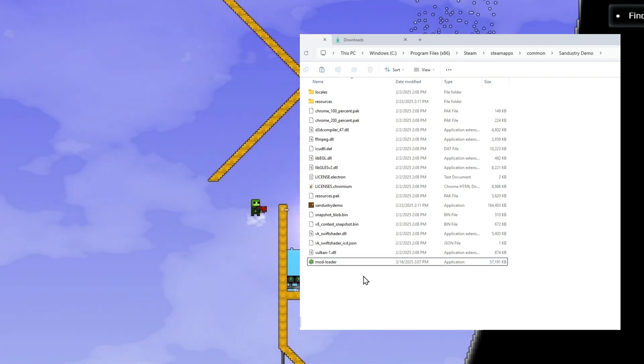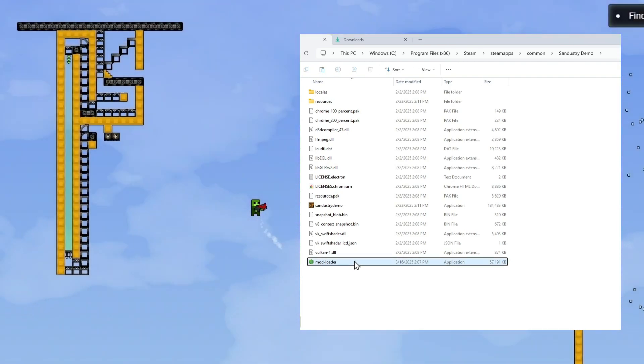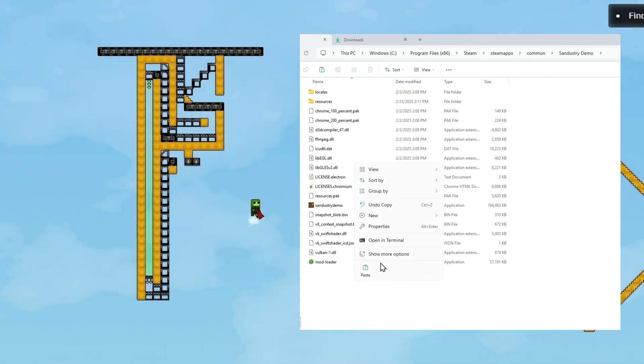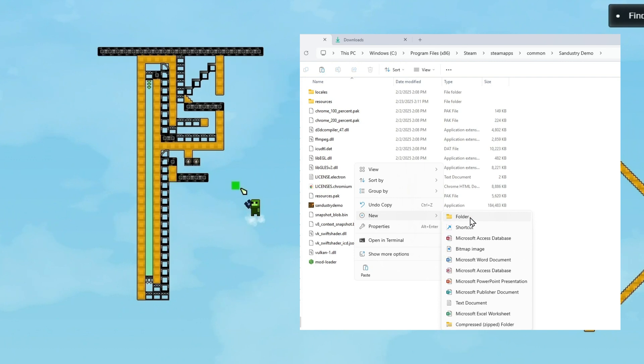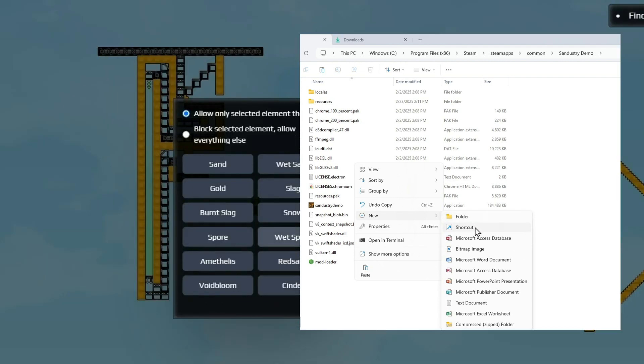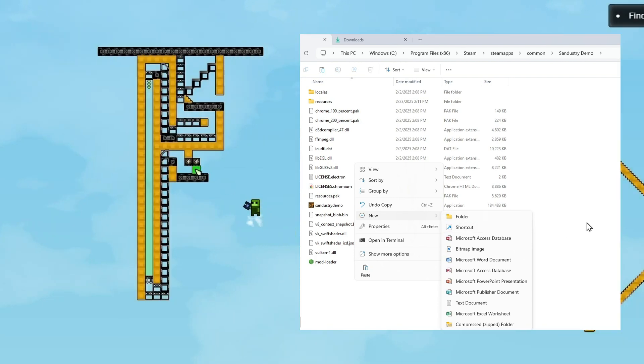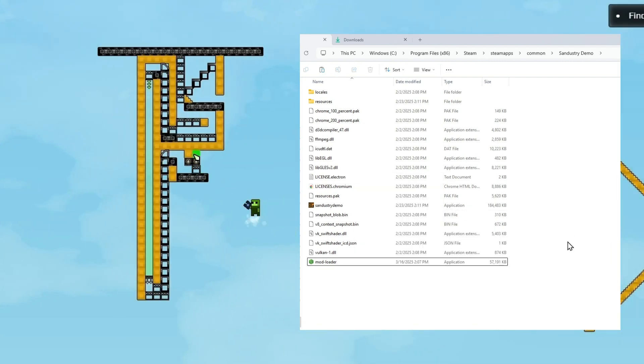And while you're at it, go ahead and make a new shortcut for this to your desktop. This is going to be the new way to access the Sandistry Demo.